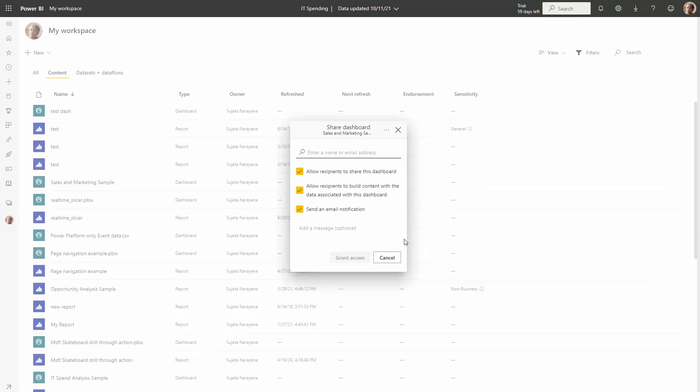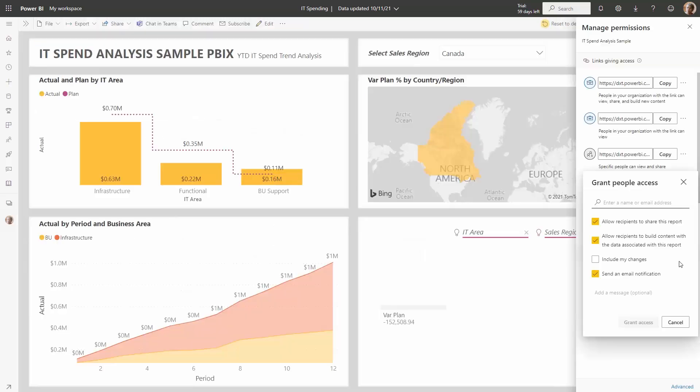Another thing worth mentioning is that if you've made certain filters or slicer changes or even personalized certain visuals on the report and you want to include those changes when you share it, you can only do so in the grant people access dialogue by selecting include my changes. We don't have this capability in link sharing yet, but we do plan to add that in the near future.